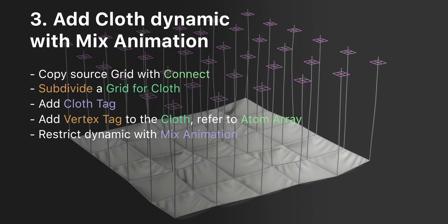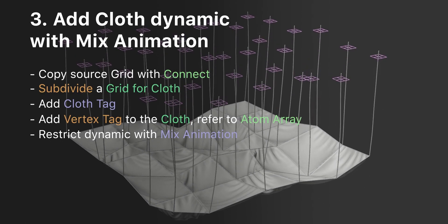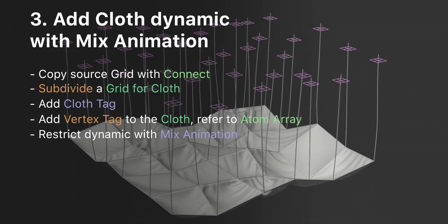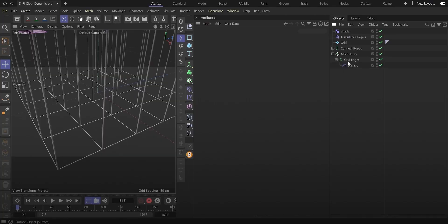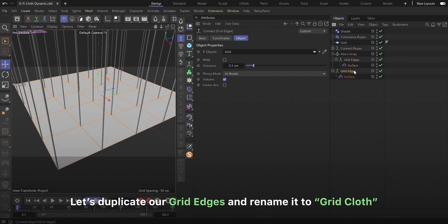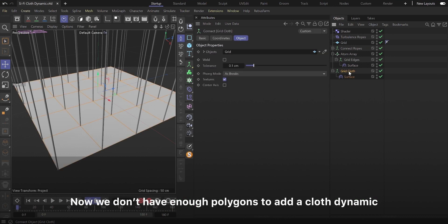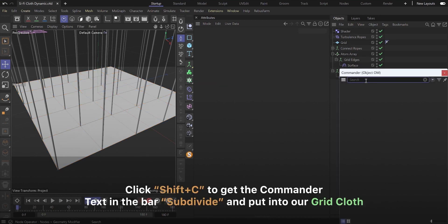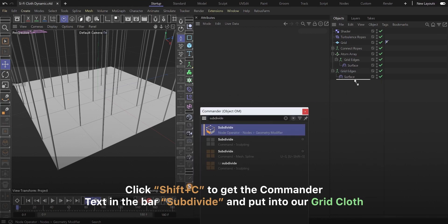The third step is to add a cloth dynamic with mix animation. Let's duplicate our grid edges and rename it to grid cloth. Now we don't have enough polygons to add a cloth dynamic. Click Shift plus C to get the commander, text in the bar, subdivide and put into our grid cloth.